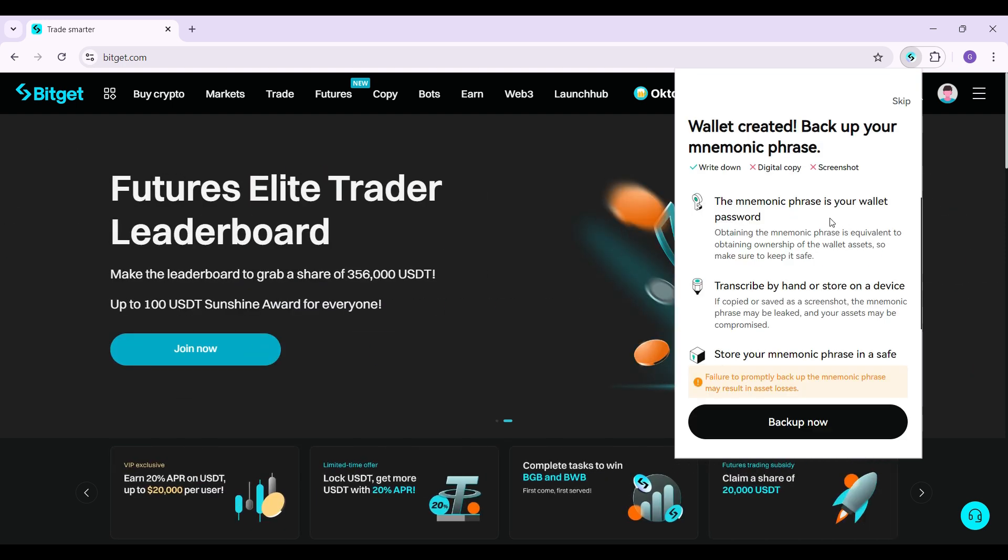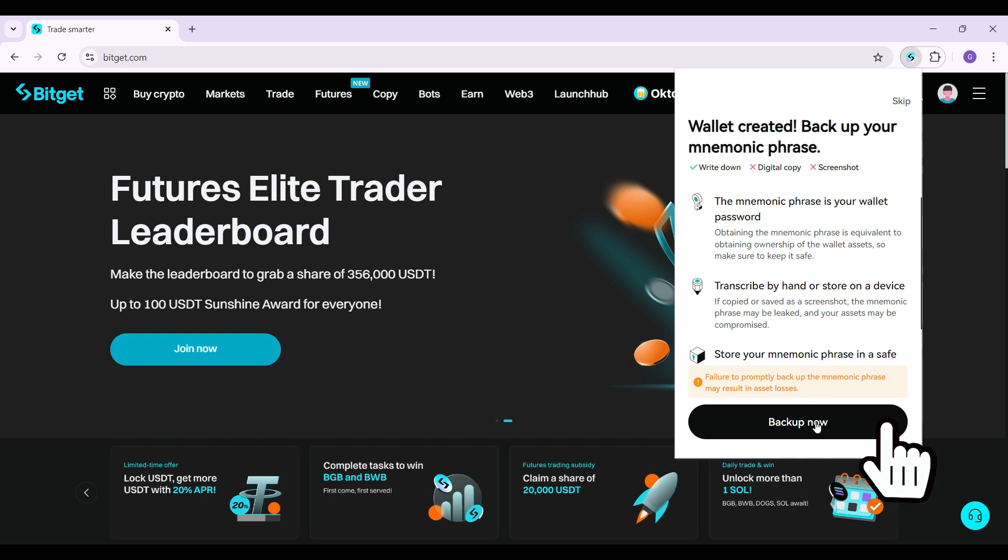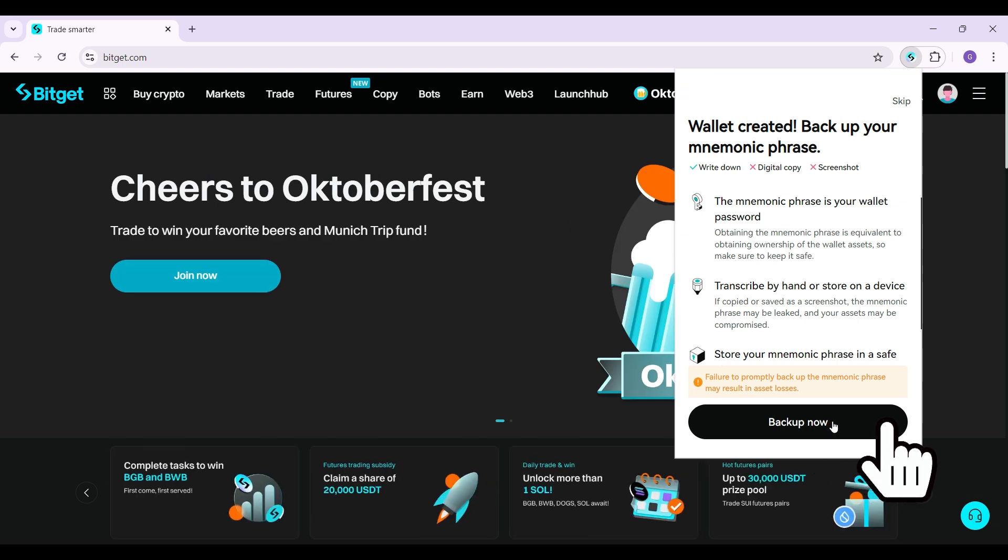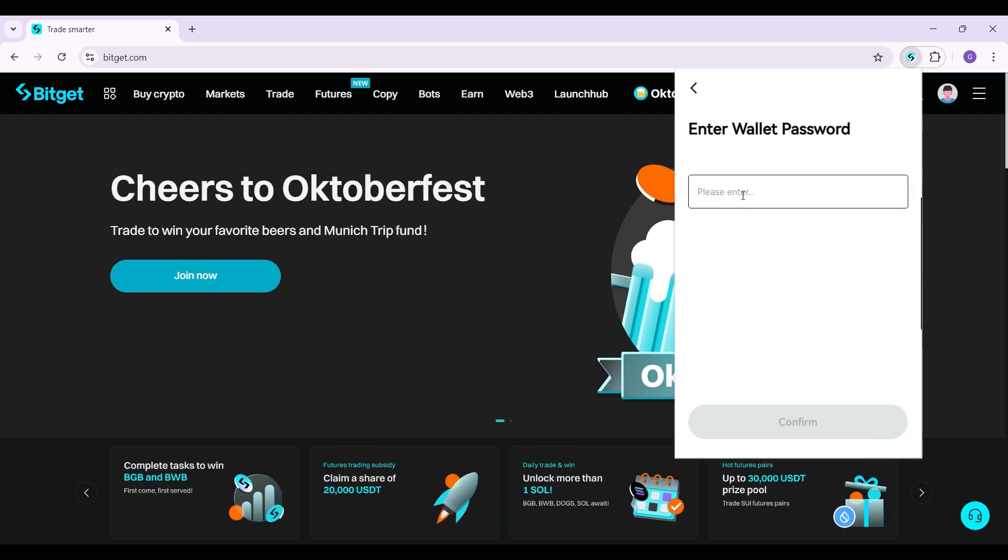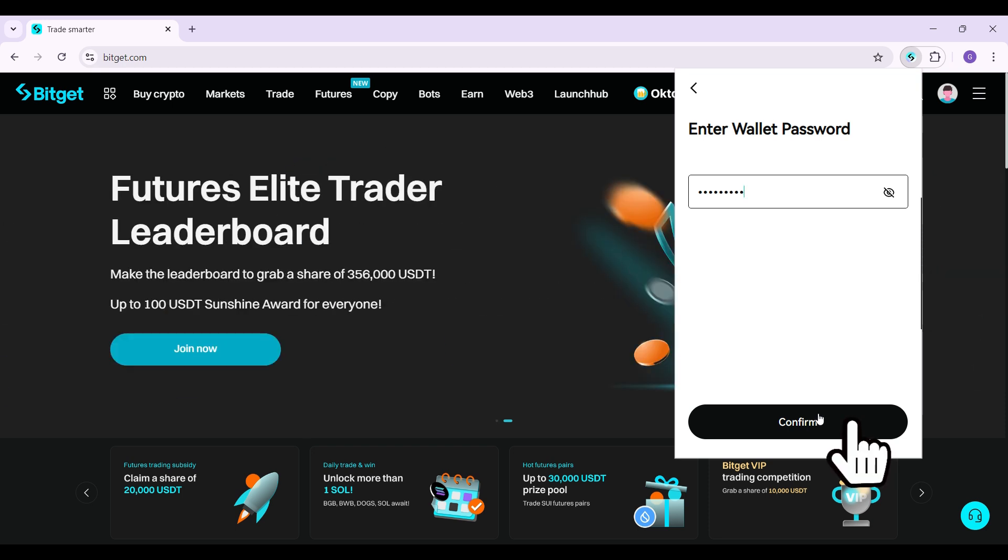Once you've done that, it will ask you to back up your mnemonic phrase. You can simply choose to back up right now or skip it. It is up to you. For now I'm simply gonna back it up. Then it will prompt you to enter your password. Simply enter it once again and just hit on confirm.